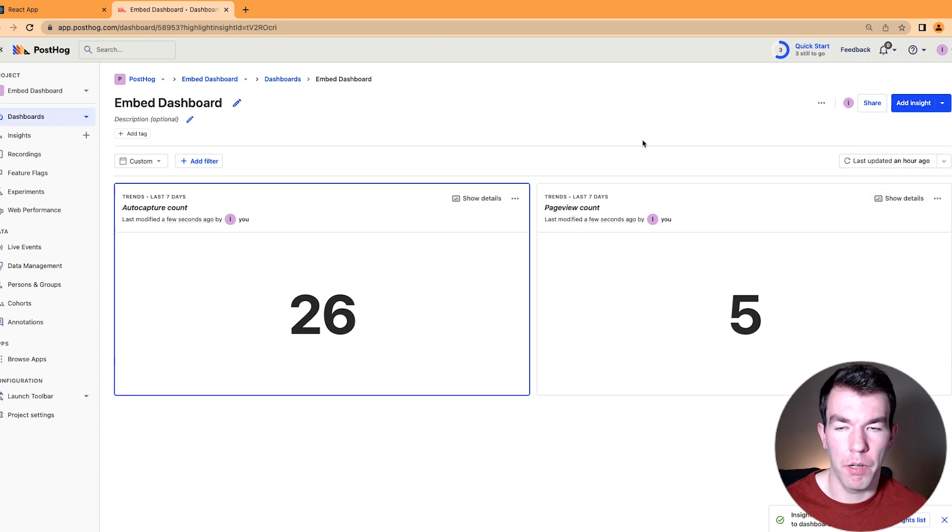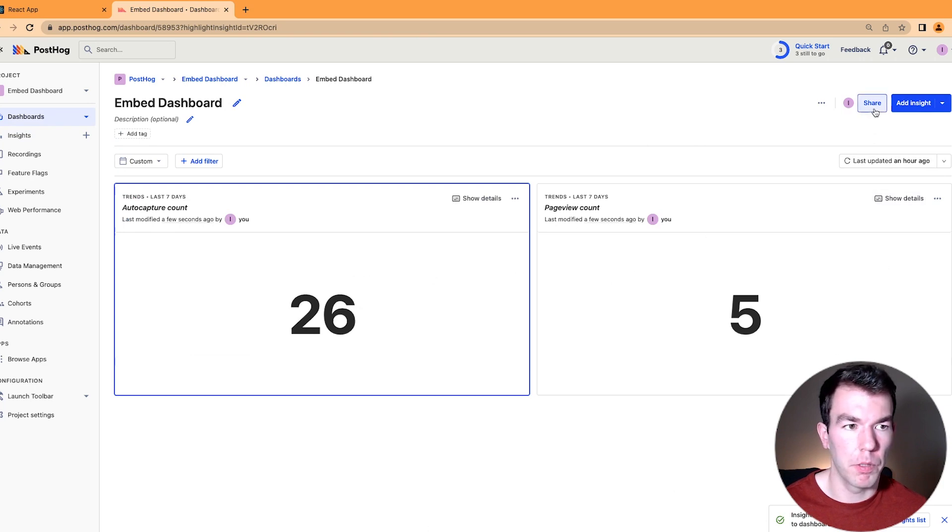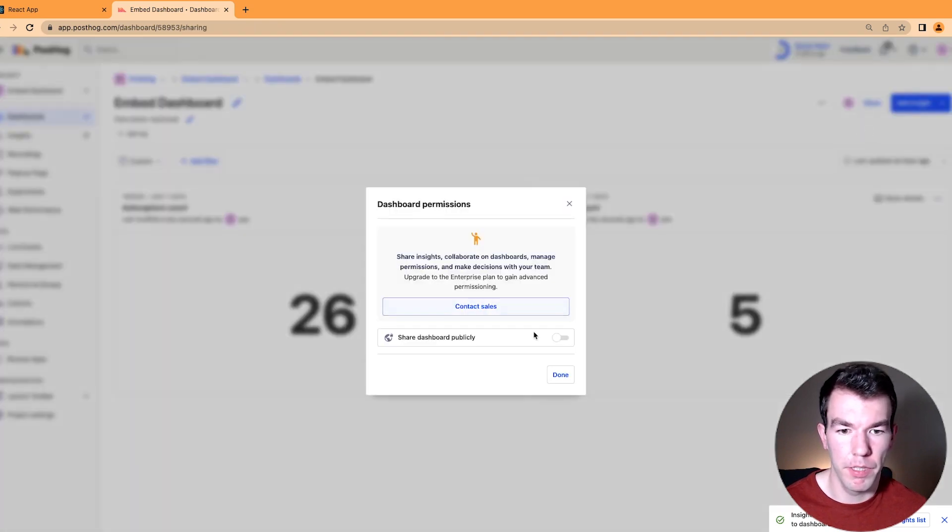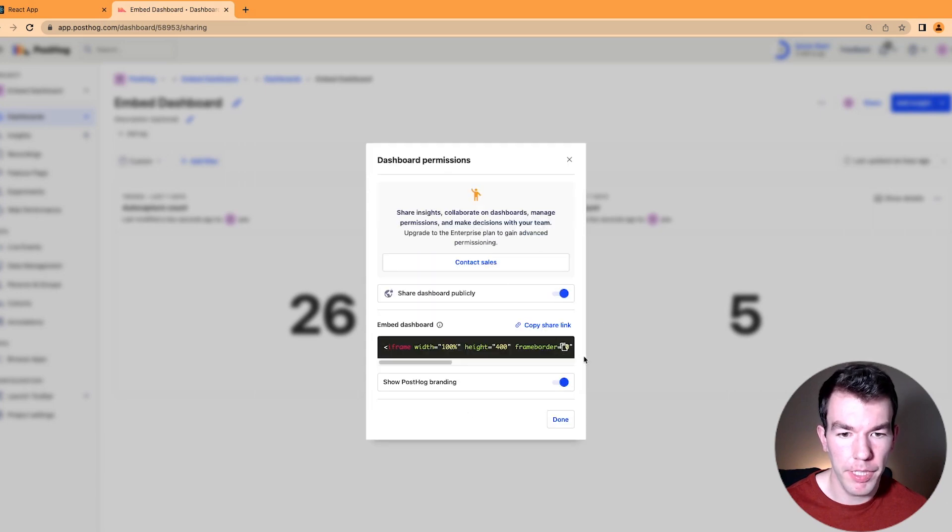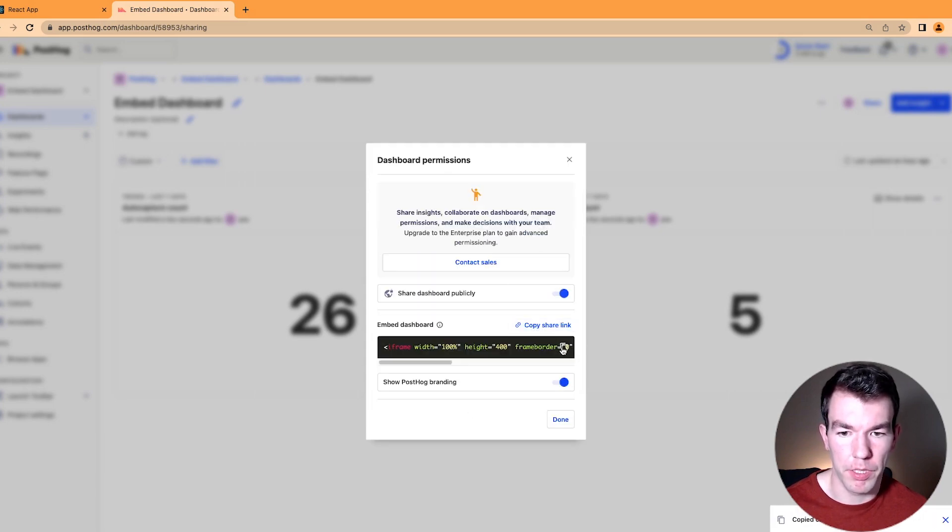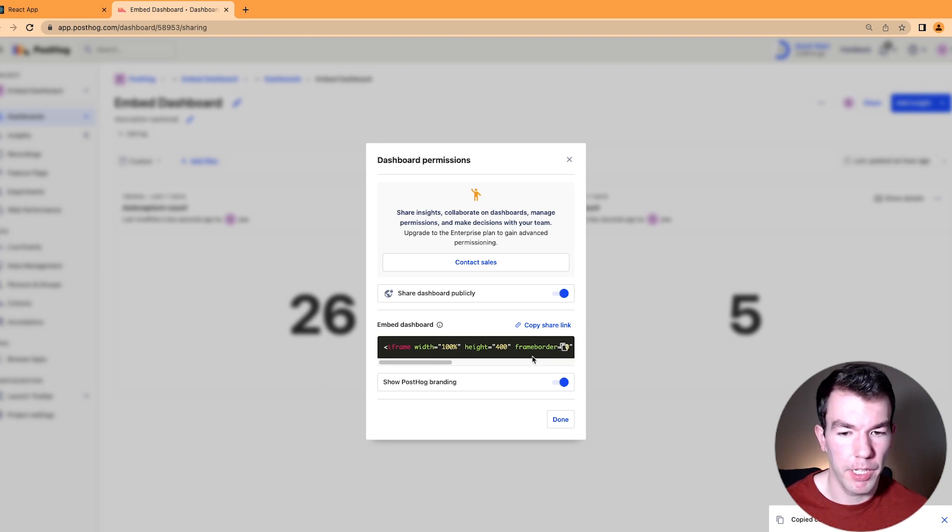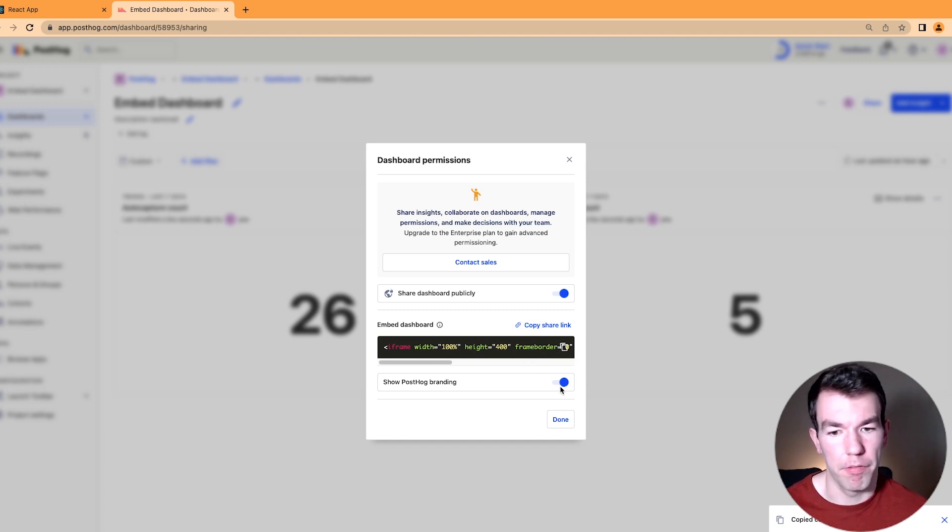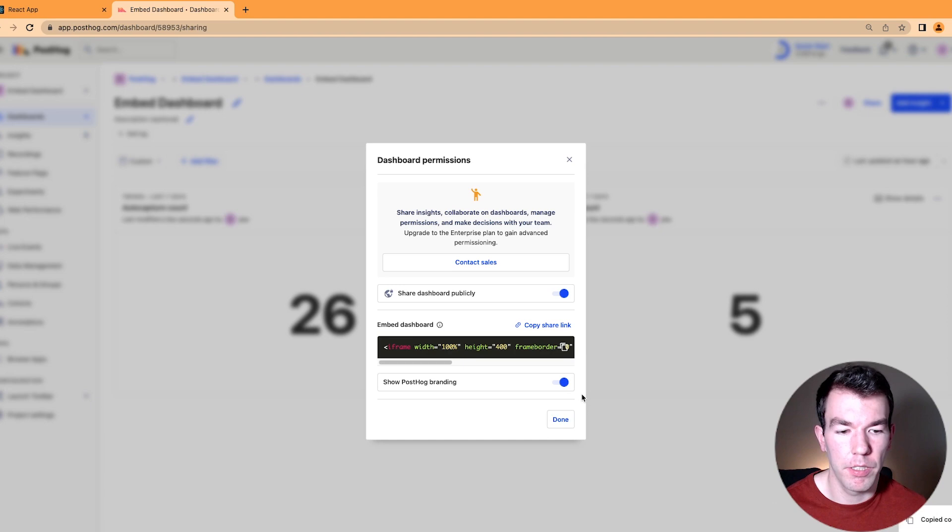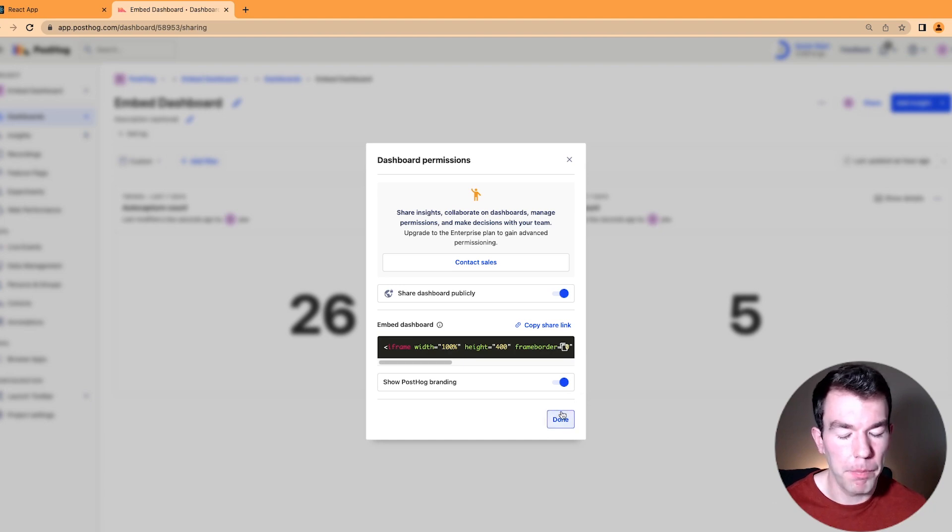Now to embed this dashboard, we're going to click the share button up here. We're going to click share dashboard publicly, and then we're going to copy this code for embedding the dashboard, and we can turn off PostHog branding if we'd like. So once we've done that, we can go to our web page and add it in.